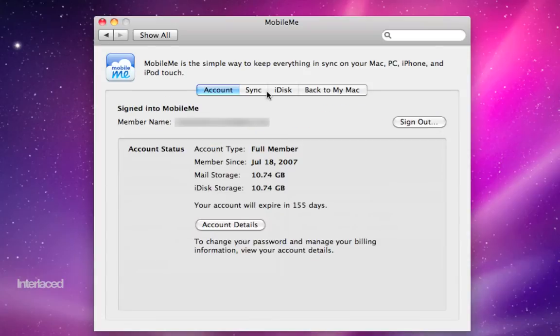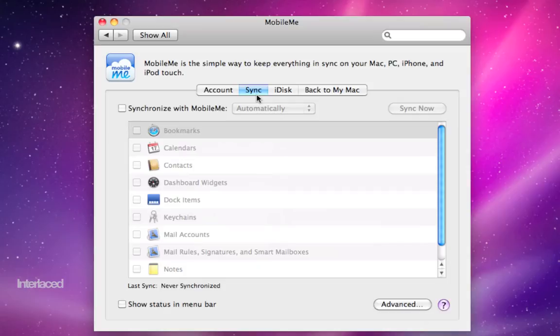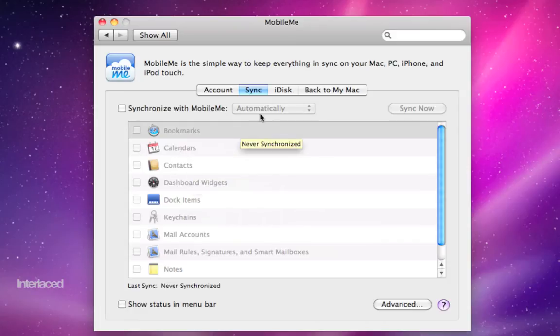Here I am signed in. If I go to sync here, I can turn this on, leave it on automatic, and then check the boxes for which things you want to synchronize between your computer and MobileMe's database. This is a good way of backing up some of this information, like calendar and contacts, or synchronizing it with other devices.